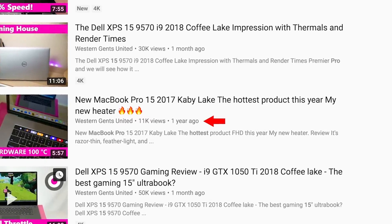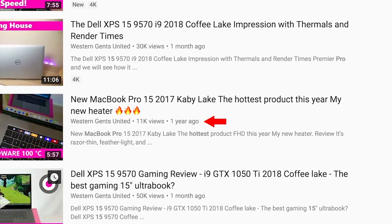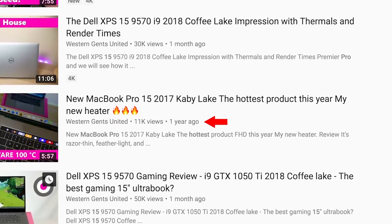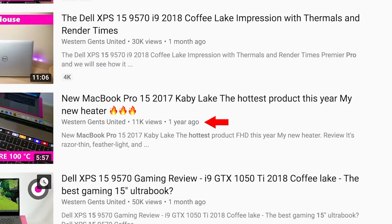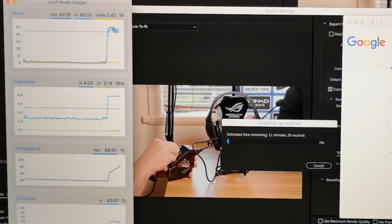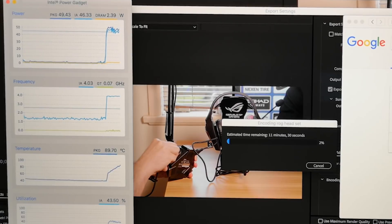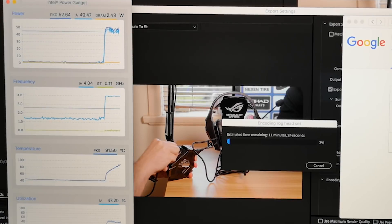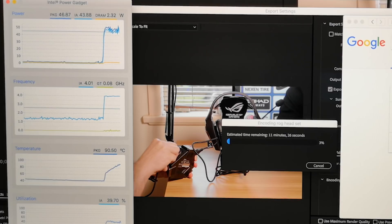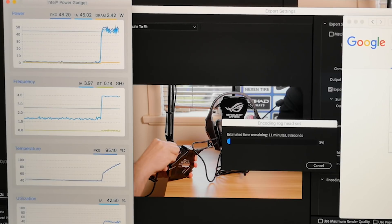So I'm guessing if you were a subscriber of mine, you would already know that this MacBook Pro is going to overheat. The last model did, the 2016 model did. This is no surprise.